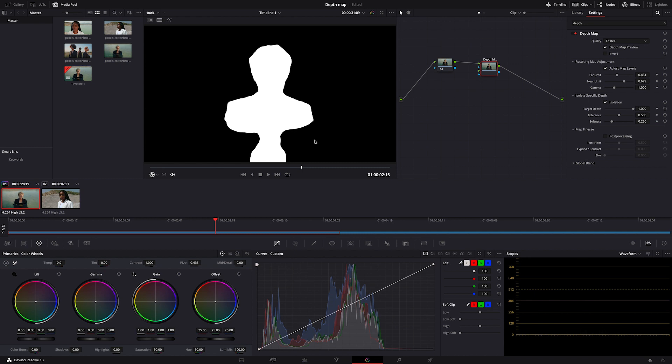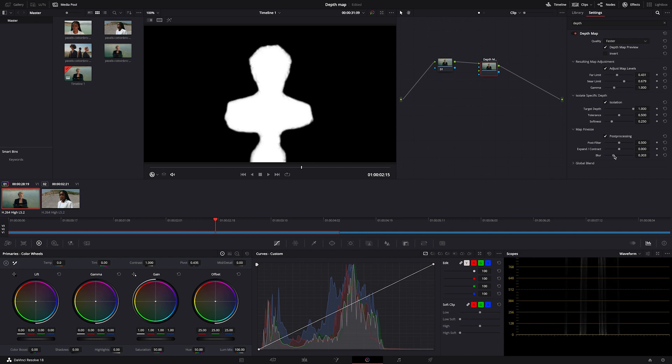So let's carry on and select post-processing. Here I always use blur to make the outlines of the main subject a bit softer.